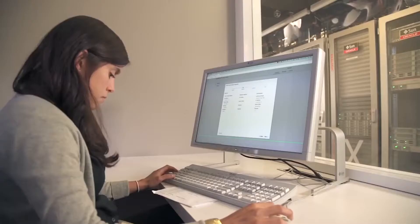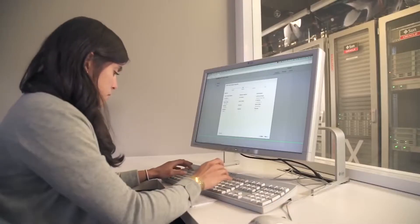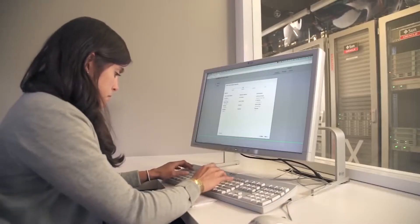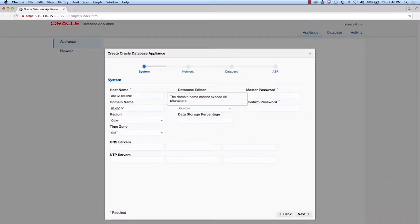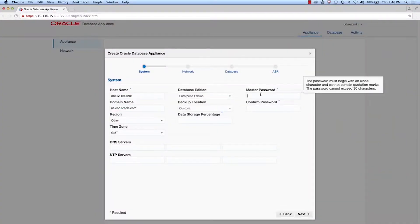It only takes a few minutes to complete the deployment wizard. Jess fills out each screen with information about the system, such as its name, time zone, location, and master password.